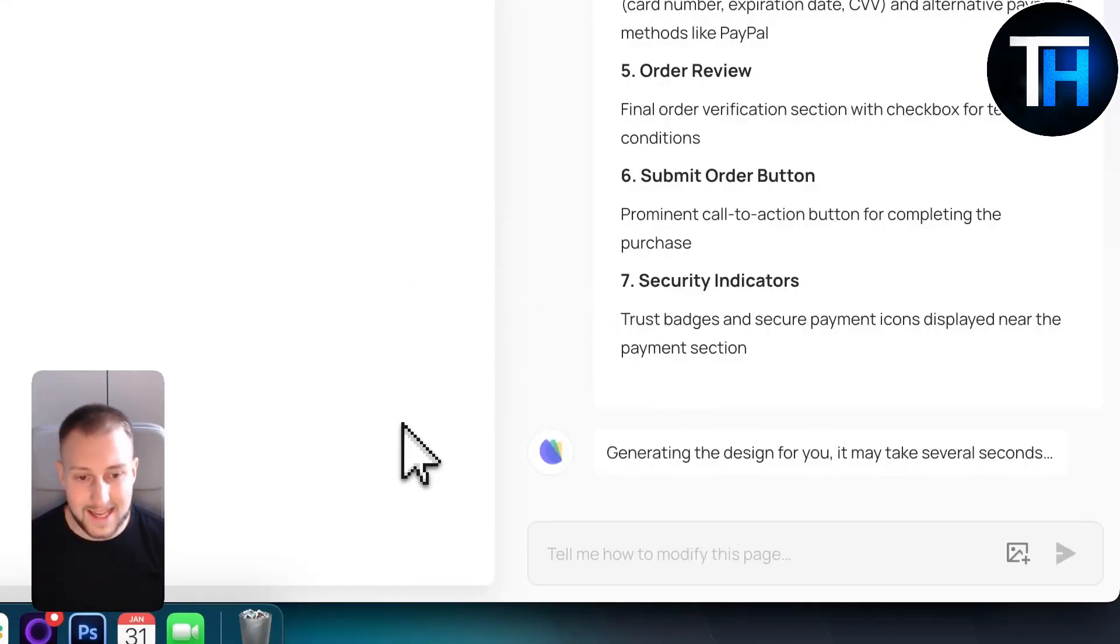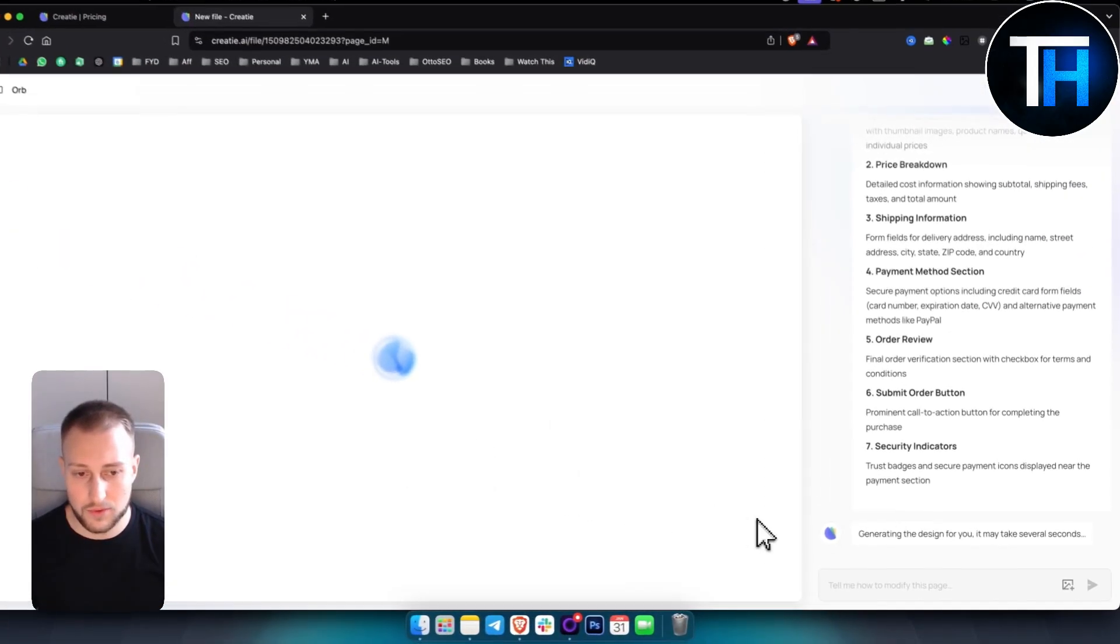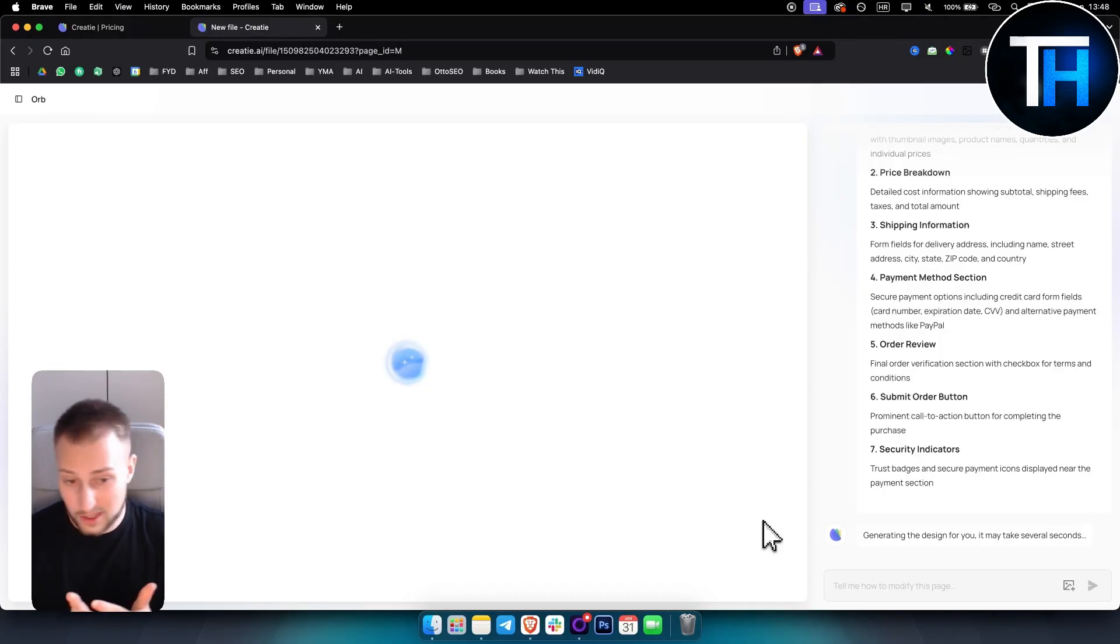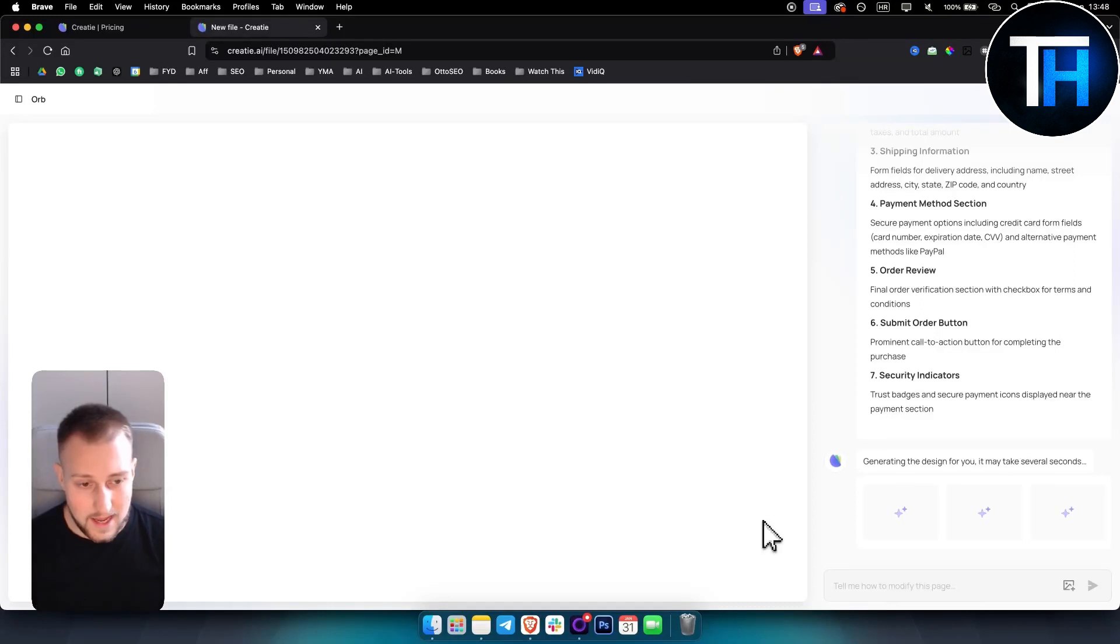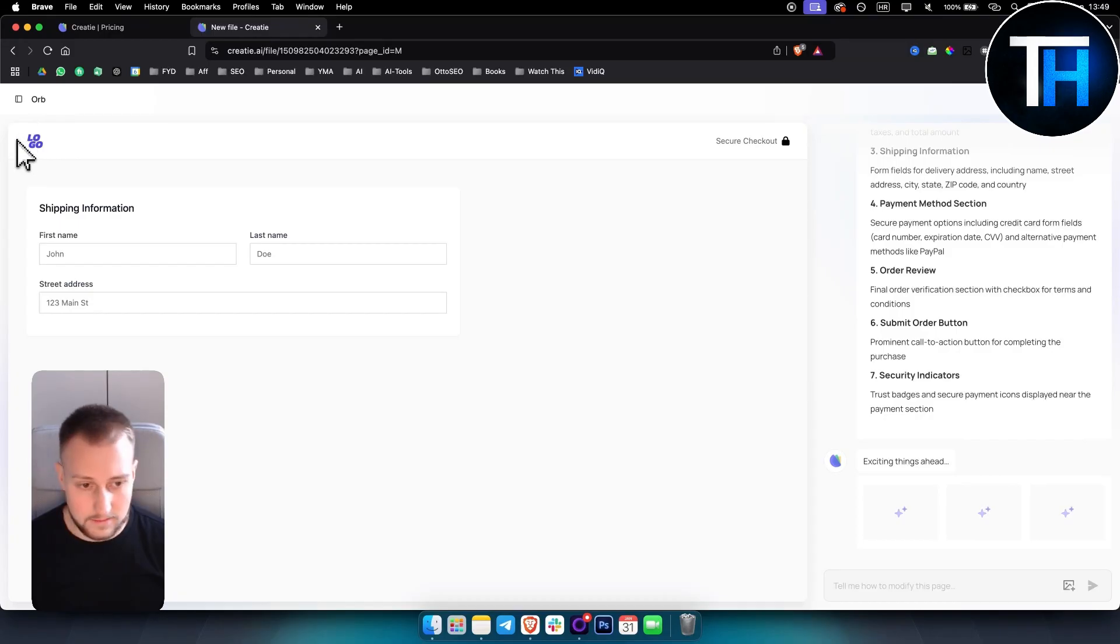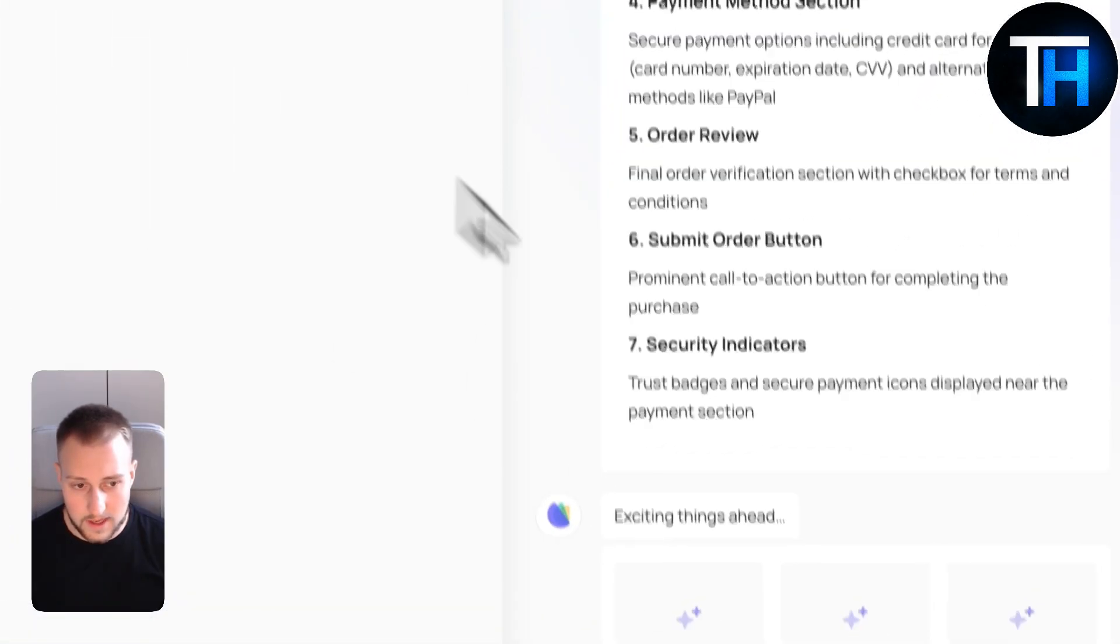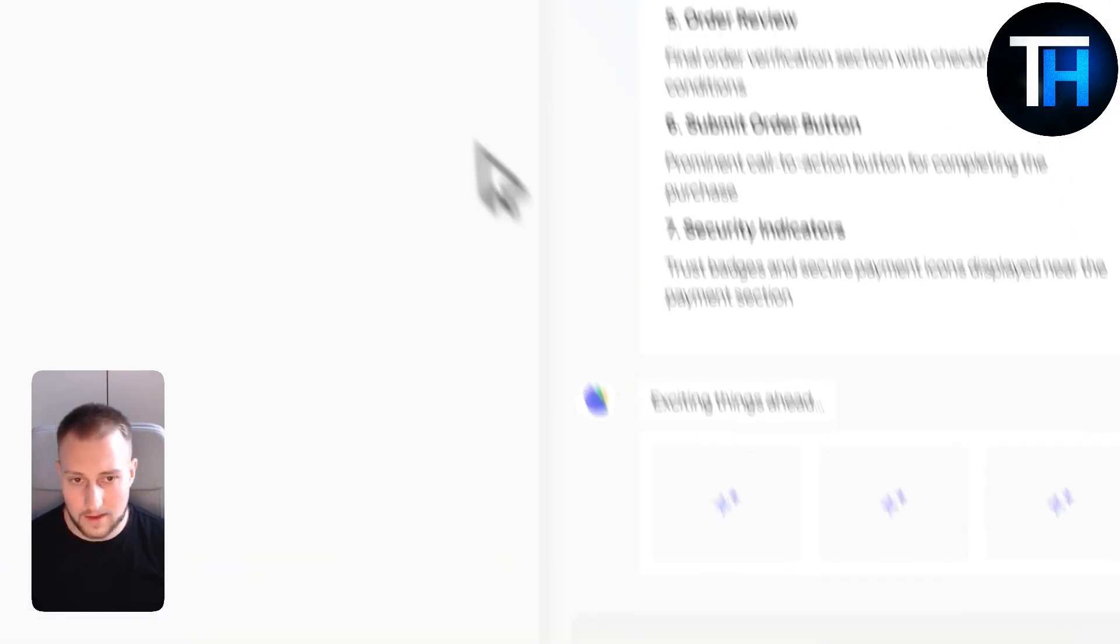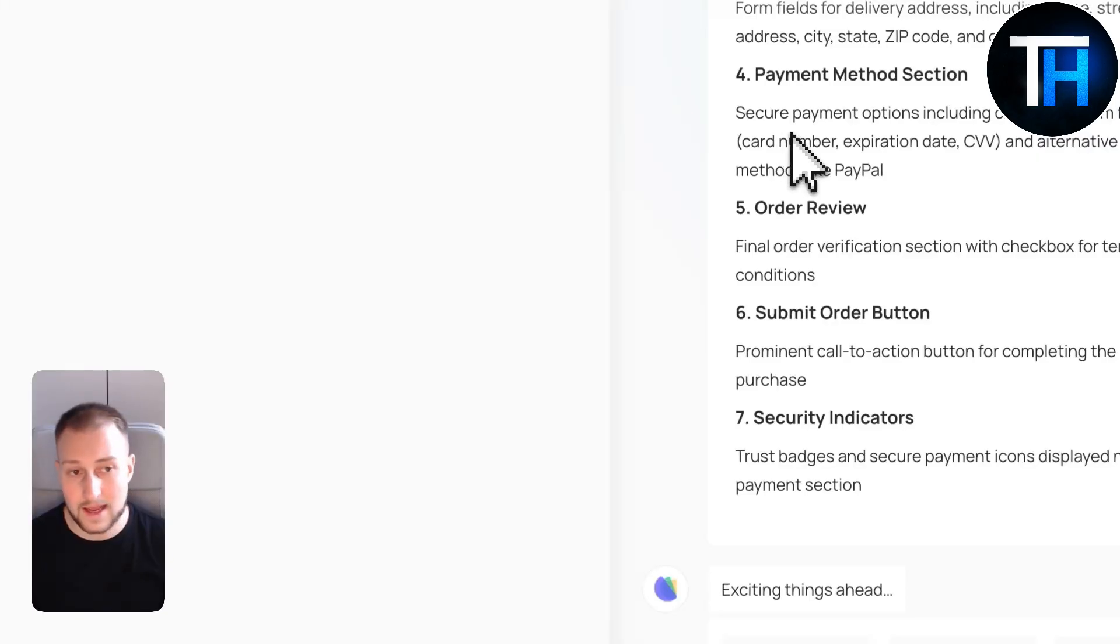It is also quite fast, which was pretty surprising to me. But it's generating. So we'll need to wait a tiny bit right until this is done. Exciting things ahead. And I think it actually did generate something, but we're still waiting for this. It's actually building the design in front of our eyes.